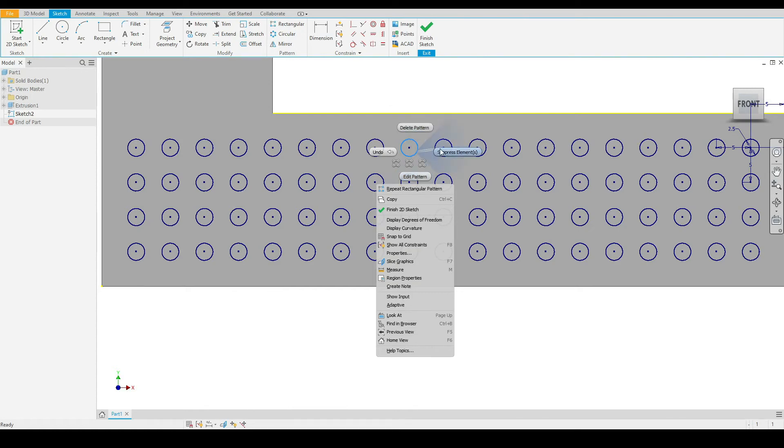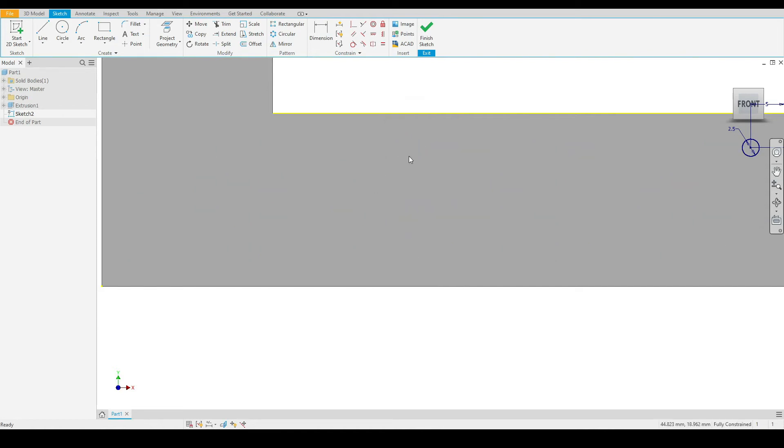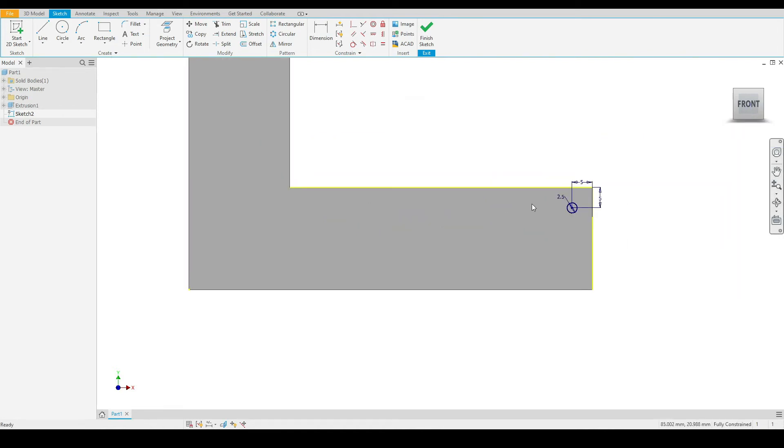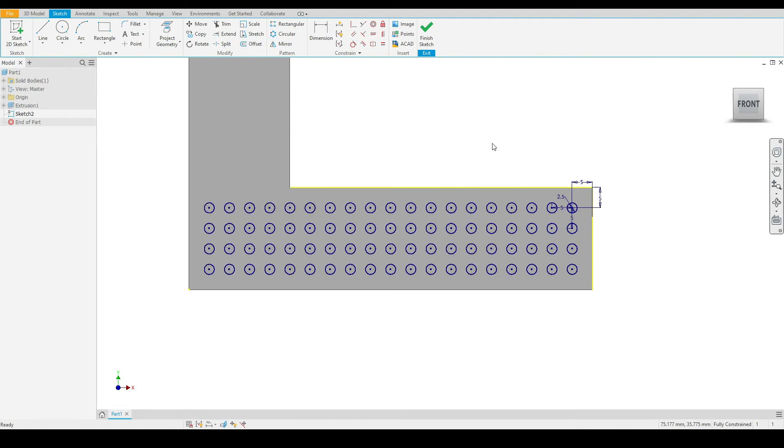We can suppress individual elements. First, let's delete the entire pattern. As you can see, we are only left with our initial circle. Press Control Z to go back.